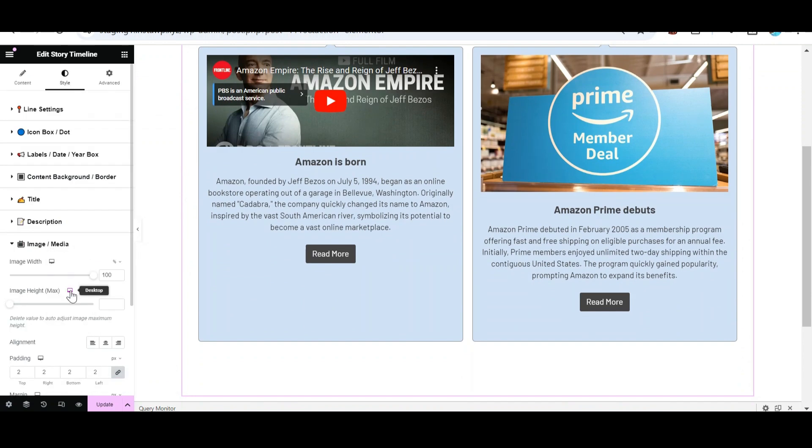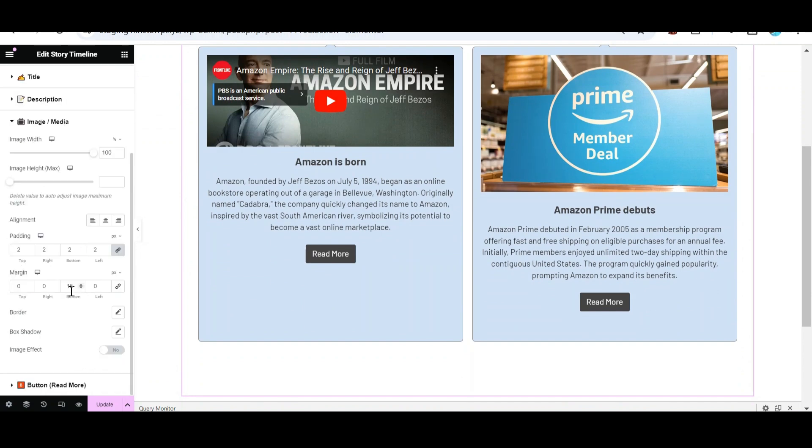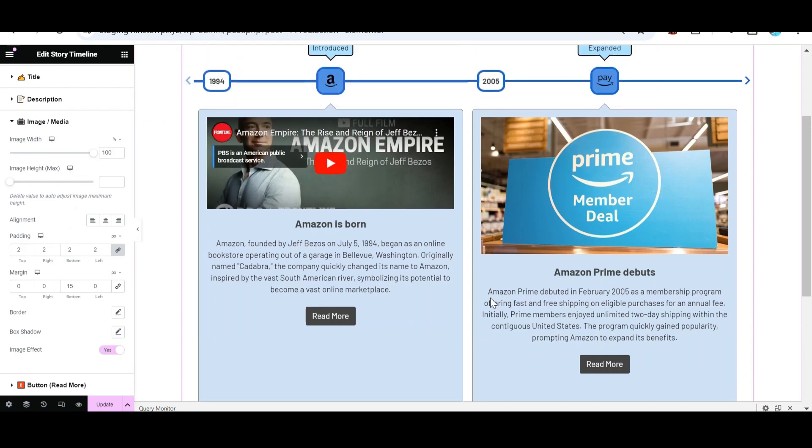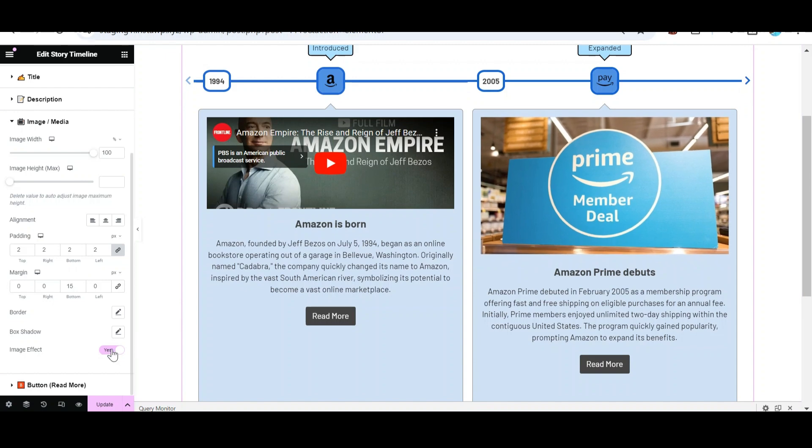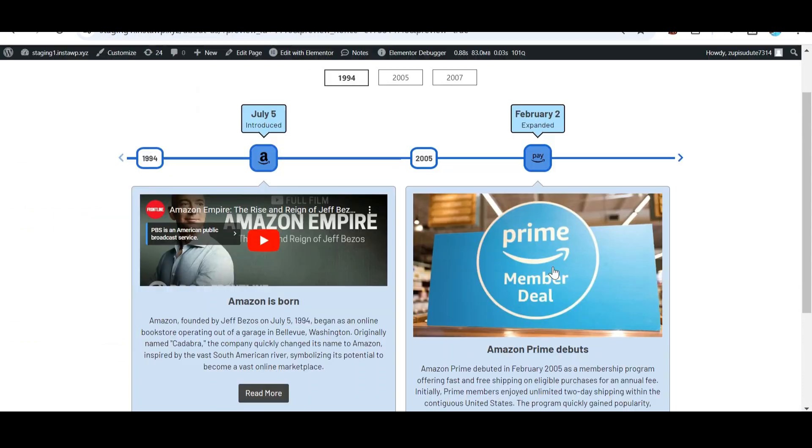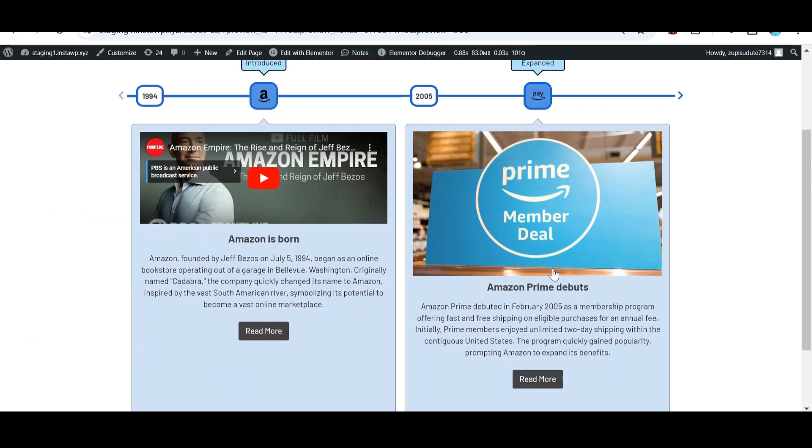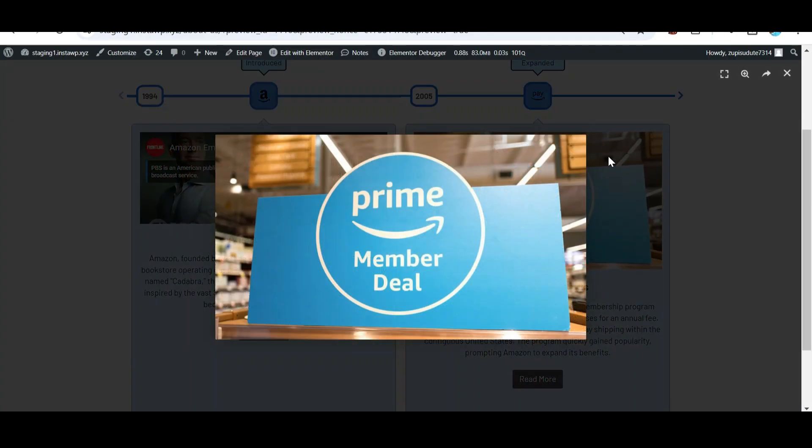Turn on Image Effect from Image Media setting. After you are satisfied with all the changes, update the page and check the preview. This is how your timeline story will appear.